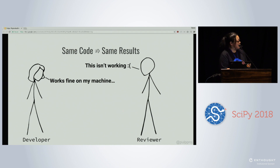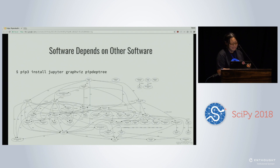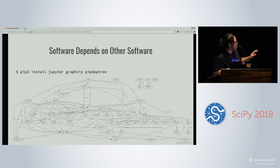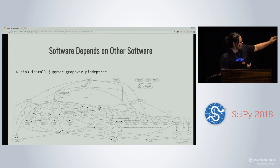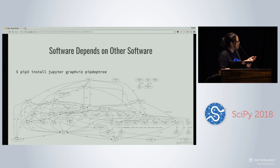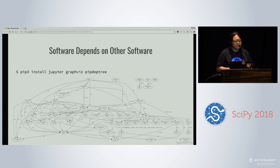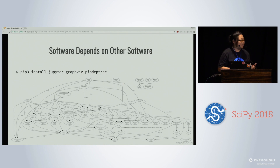The reason why this problem is so hard to solve is because software depends on other software. This is the dependency graph for Jupyter, GraphViz, and PipDepTree. GraphViz and PipDepTree are used to generate this graph, so they're kind of in that corner. But the Jupyter dependency itself is very, very complicated. So how do you package your code when it has all these complex dependencies? And how do you maintain your package after you've created it when dependencies are updated?